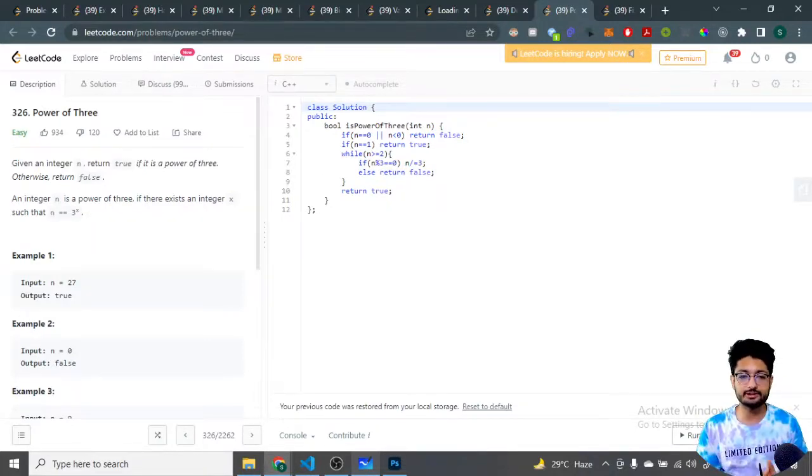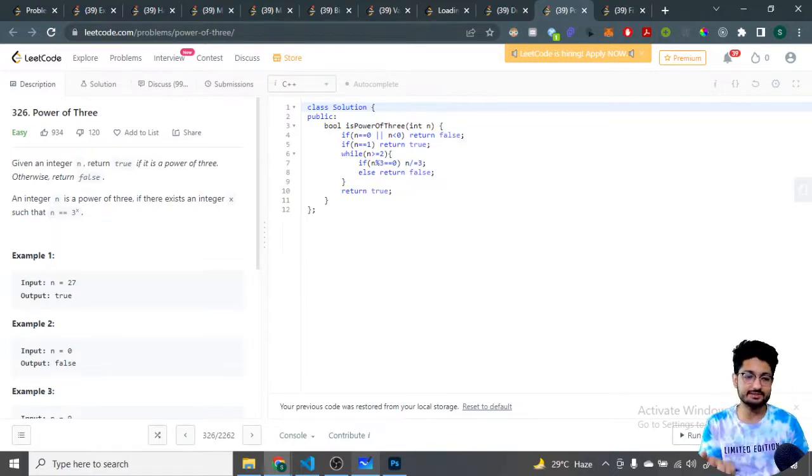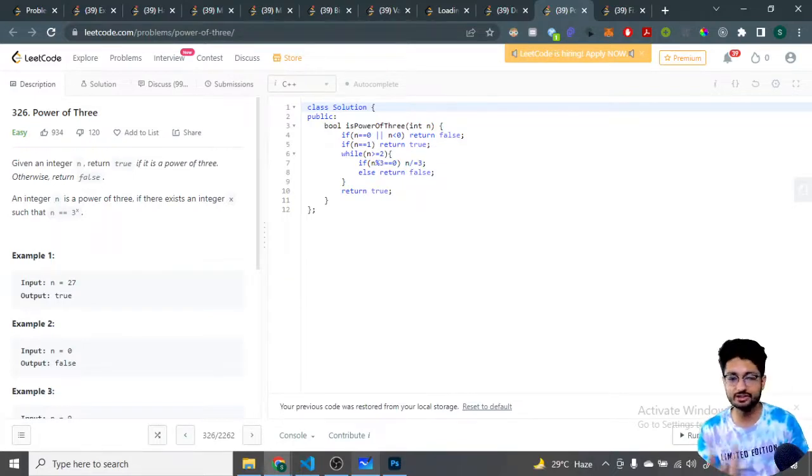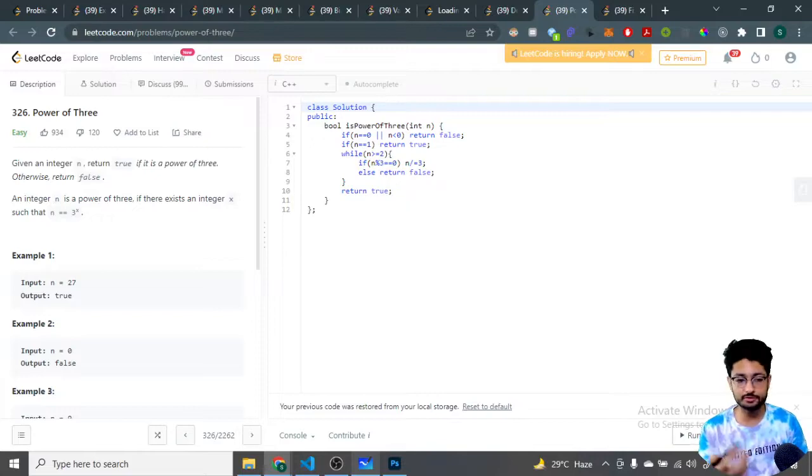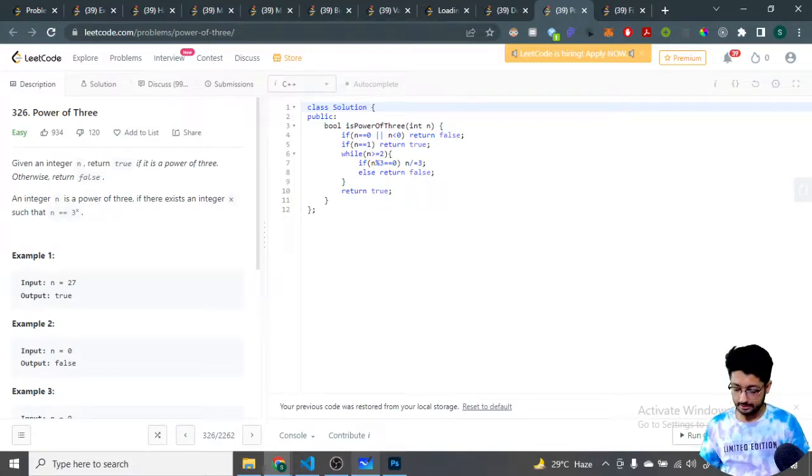The next problem that we're going to discuss is Power of 3. The problem statement says that you are given an integer n, return true if it is a power of 3, else return false.